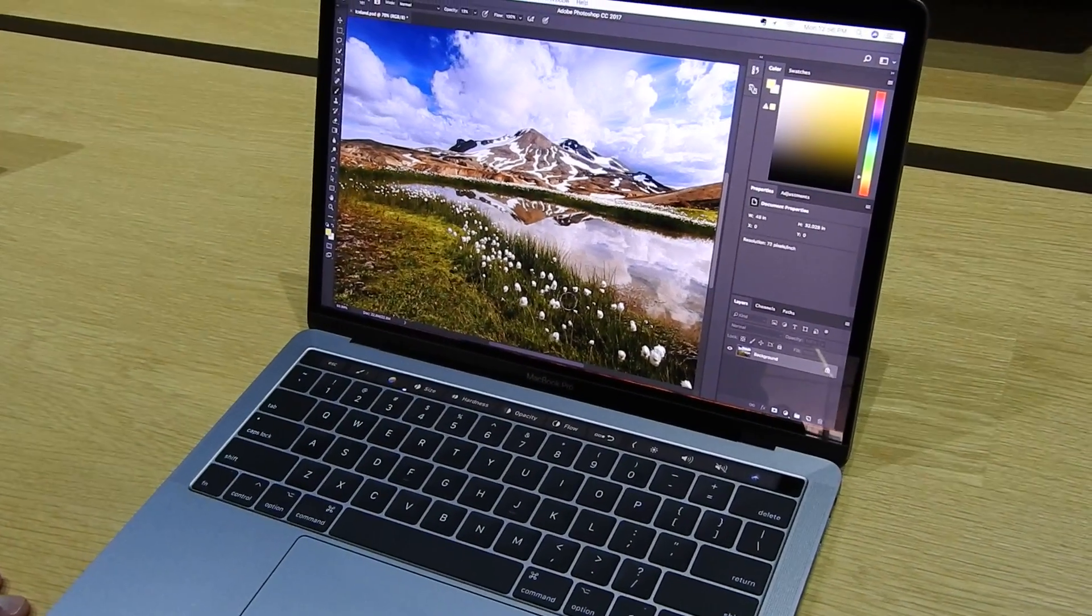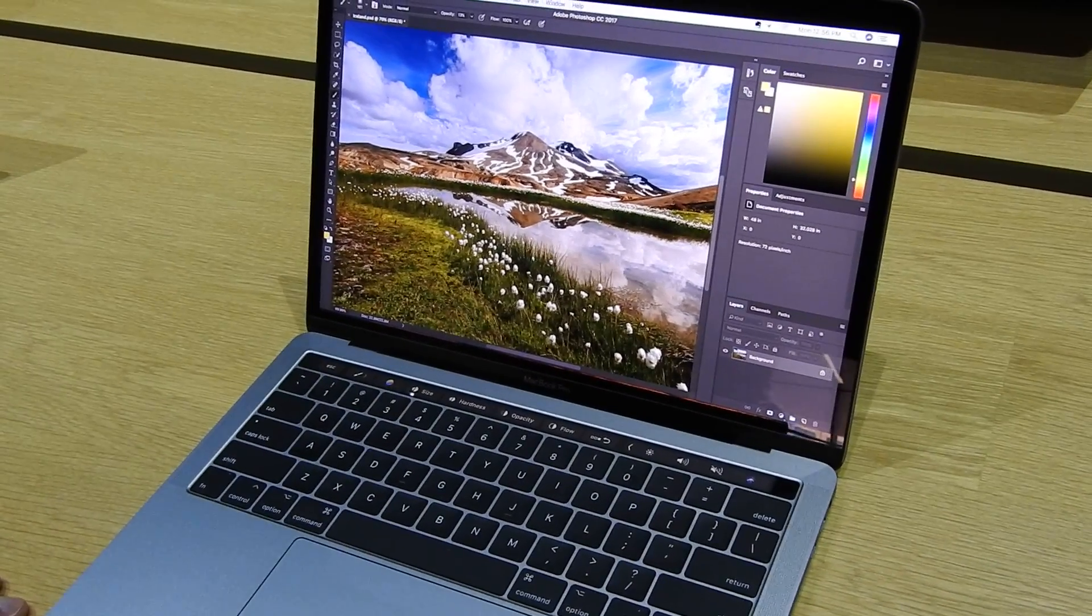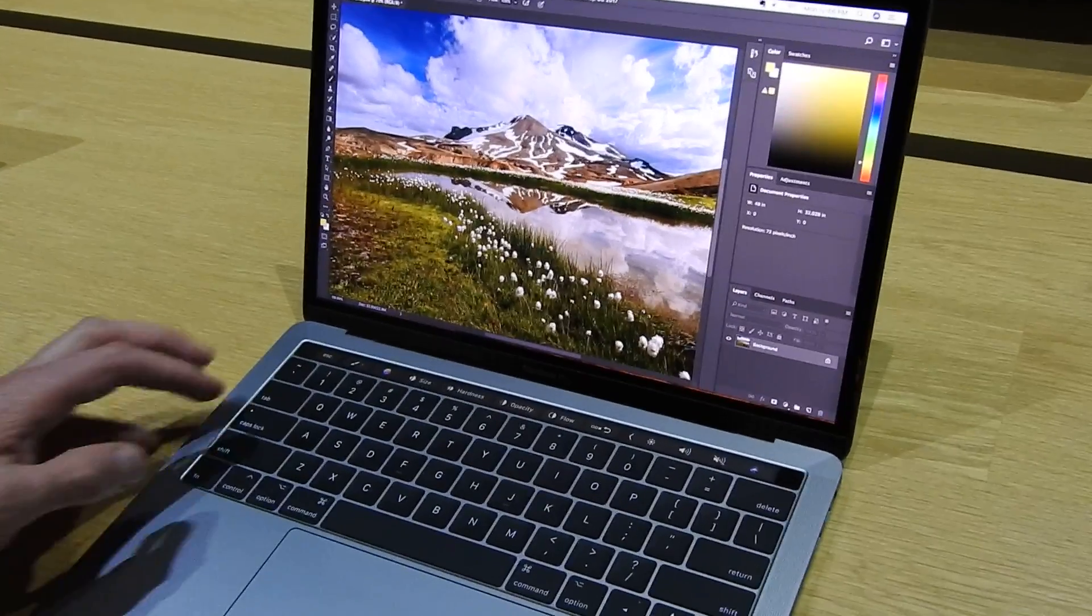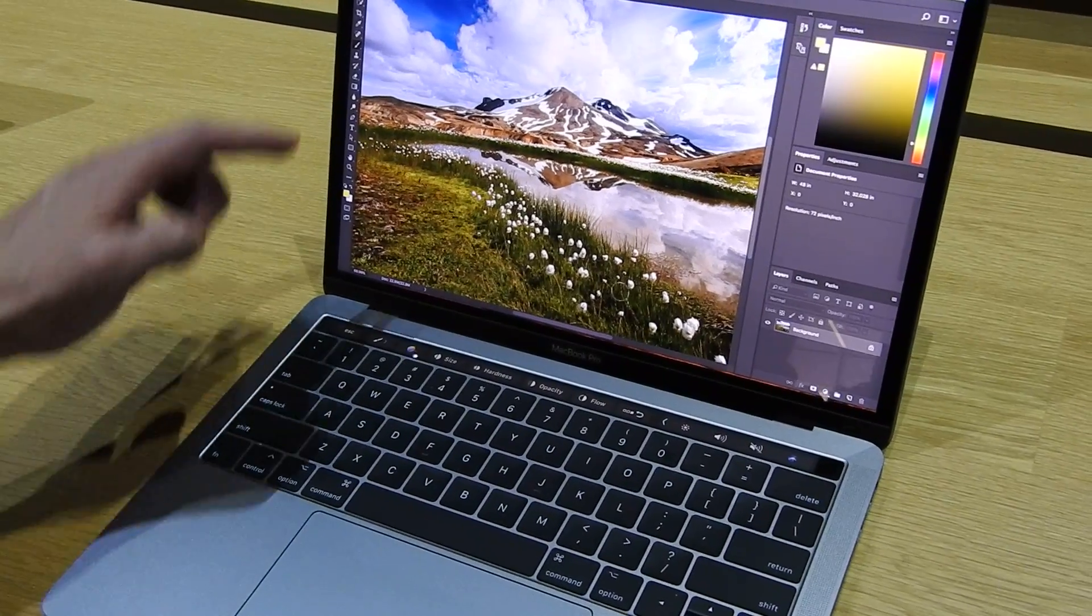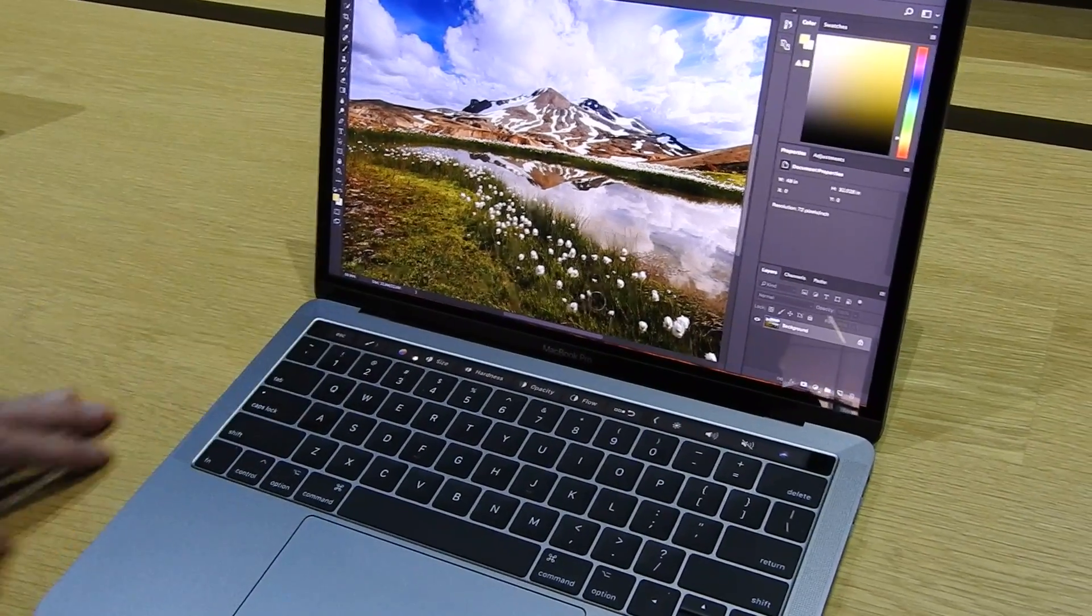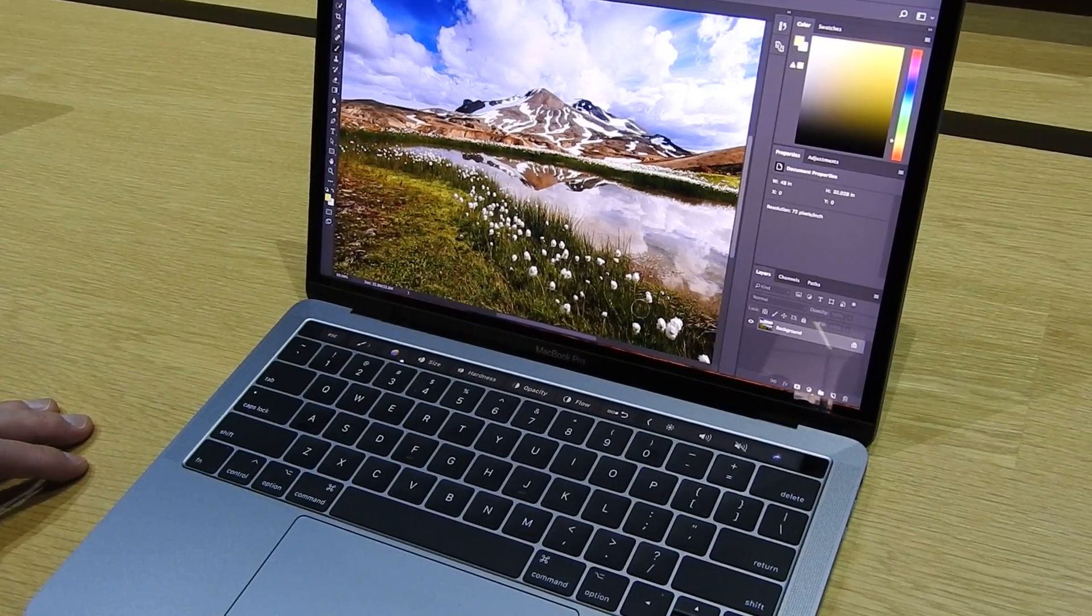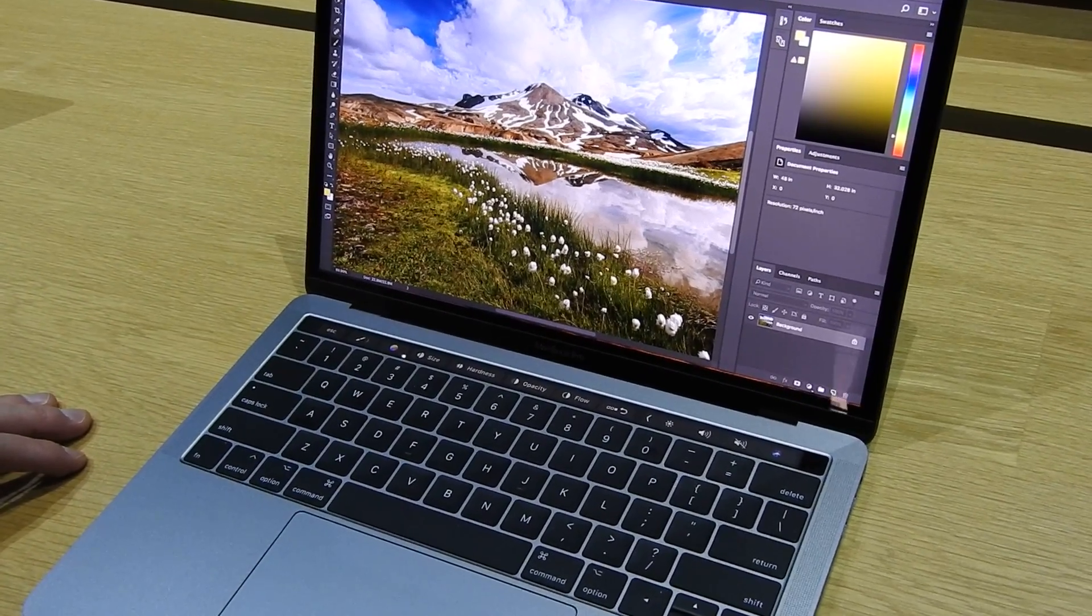It's got Photoshop over here. And I'm actually going to use the paintbrush tool to add some highlights to this grass here.